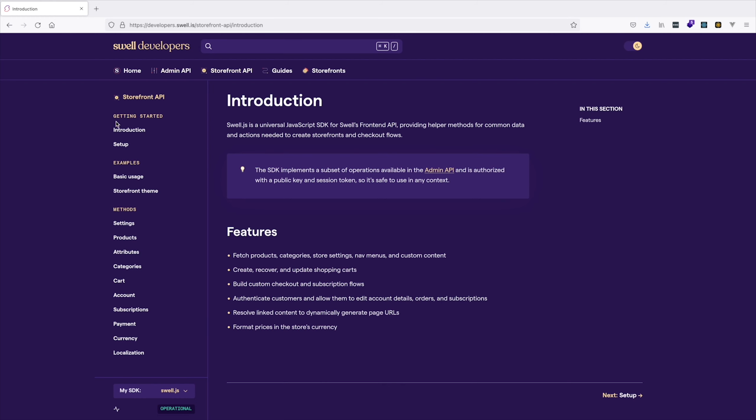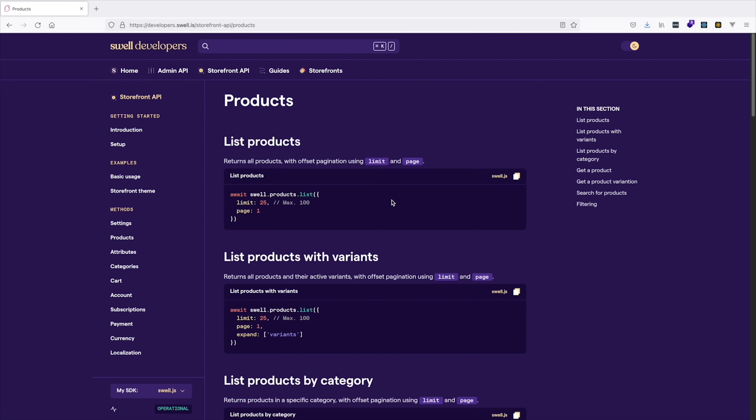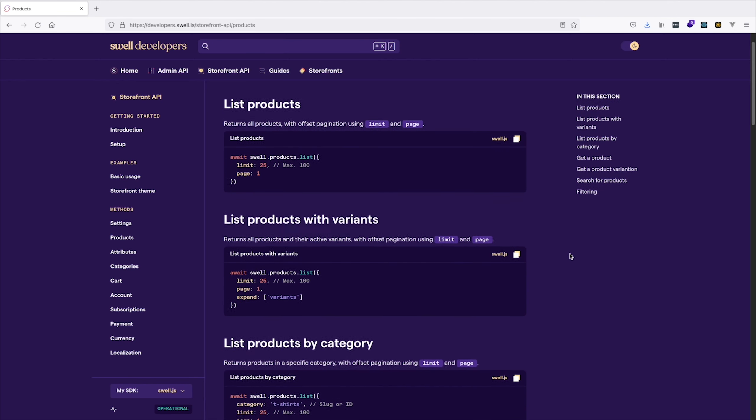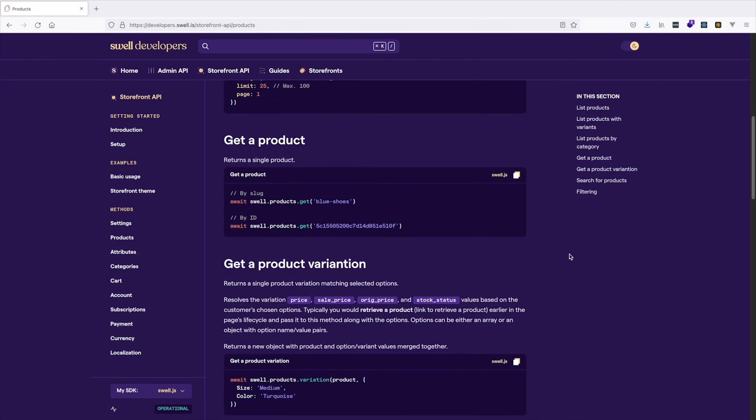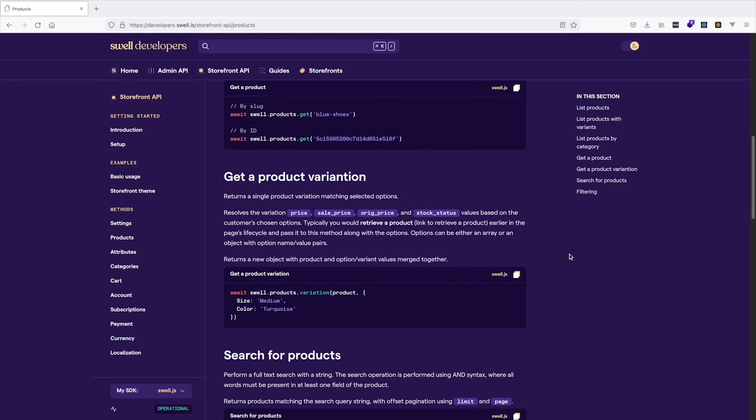The API reference in the documentation is built on top of the same custom model that we just demonstrated in our example to use on your own storefront.